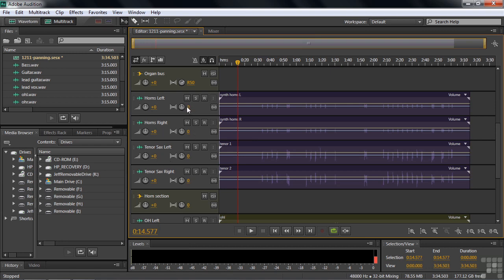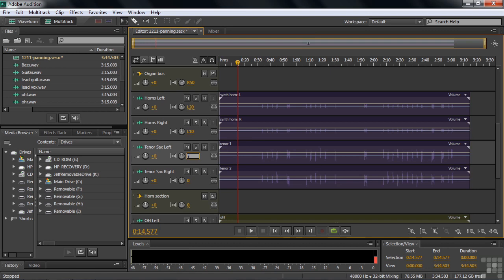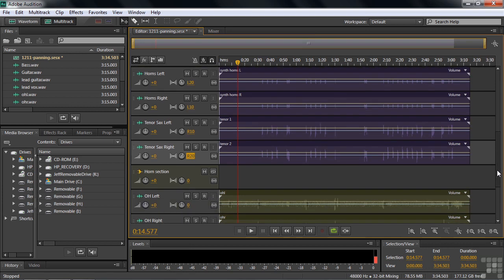So I'm going to have this one go left, let's say 20. So I'll just type in L20. Okay. I'll have this one be, let's say, L10. Something like that. And we'll have the tenor sax left be right 10. And then the tenor sax right be right 20. So now we've got a horn spread out from left 20 to right 20.